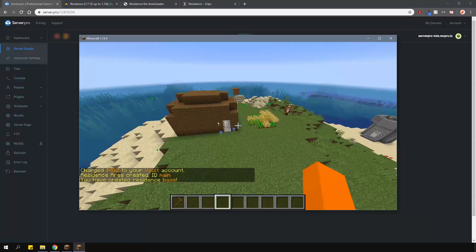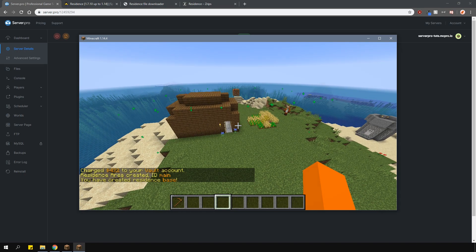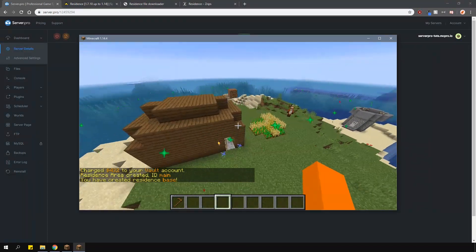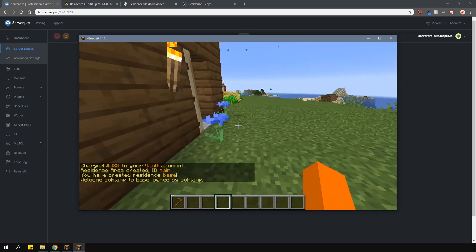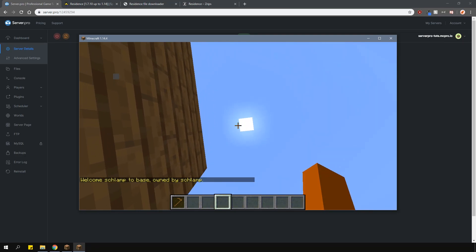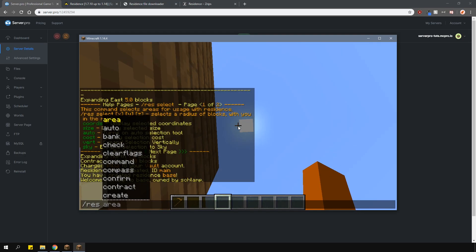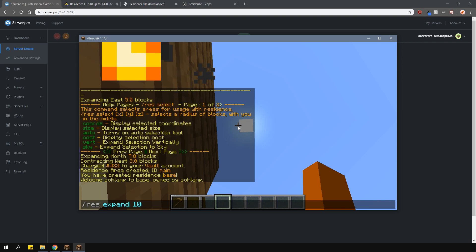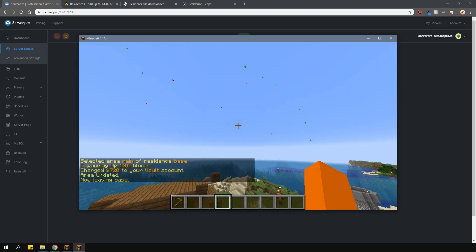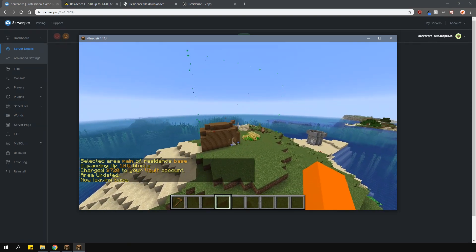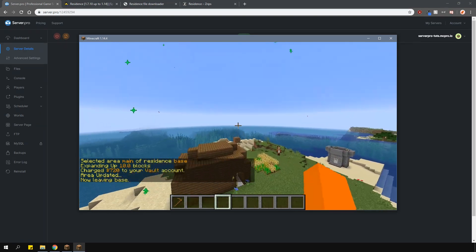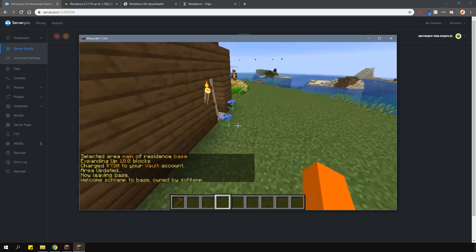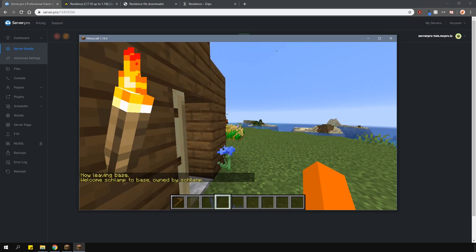Of course, you can also expand or contract your current residence. Again, to do this, stand inside it and look in the direction you want to expand or contract it by. Then type slash res expand or contract and then the number of blocks. This will automatically charge your in-game account. If you want to find out how much it would cost you before you do the expand command, we have to do it slightly differently.